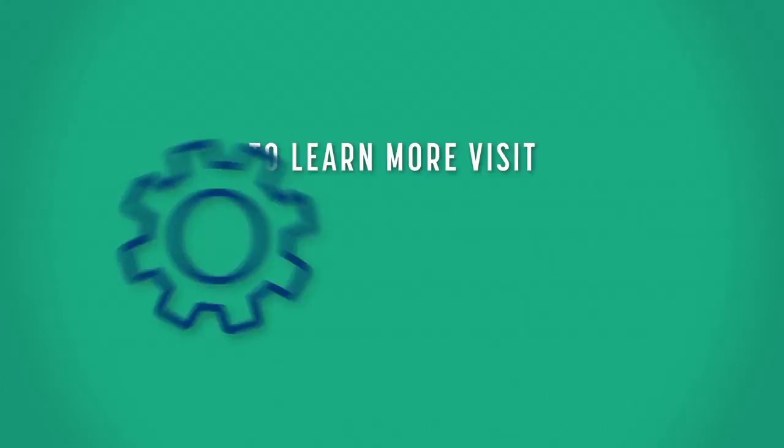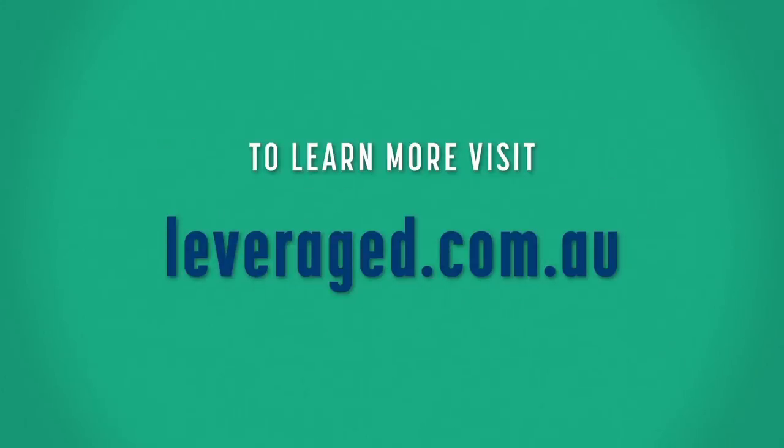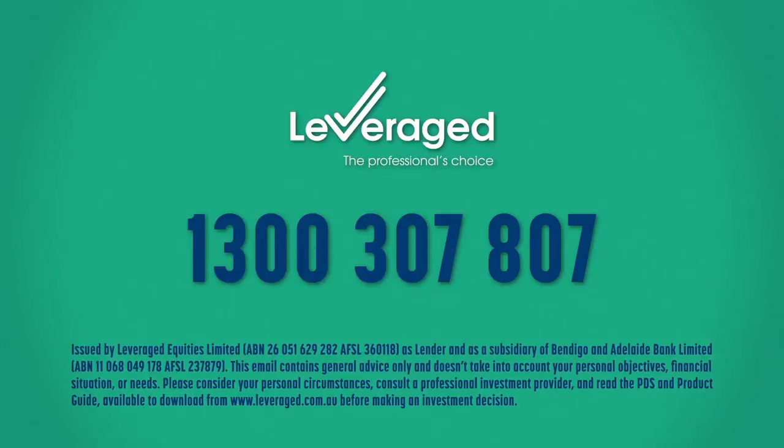If you would like to learn more about how our gearing solutions can help you achieve your financial goals, speak to your financial advisor. Check out our strategy guides on the leveraged website or call us on 1300 307 807.